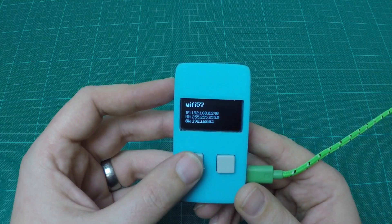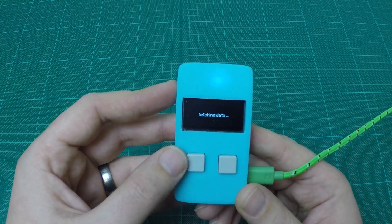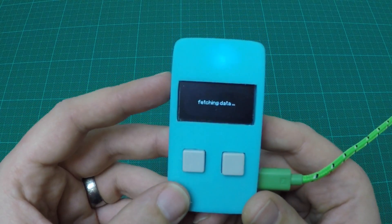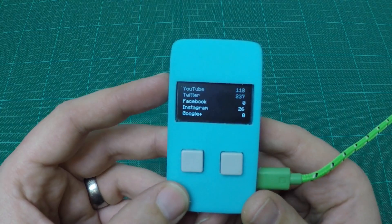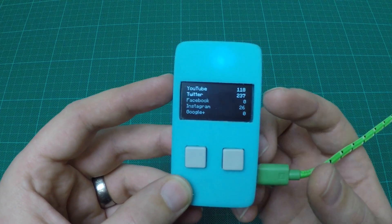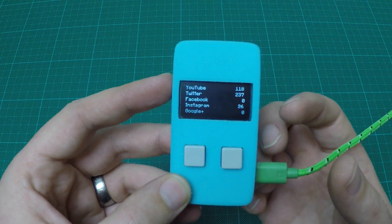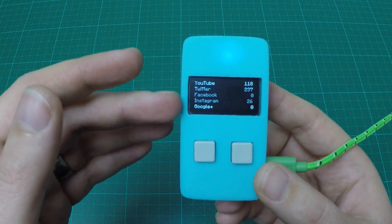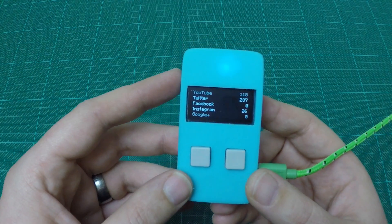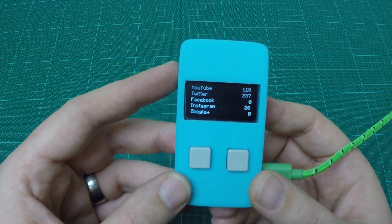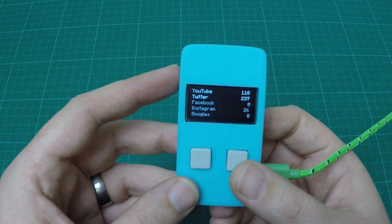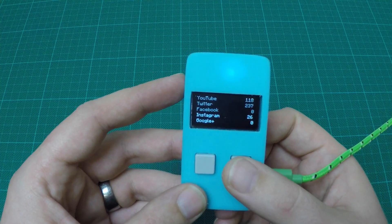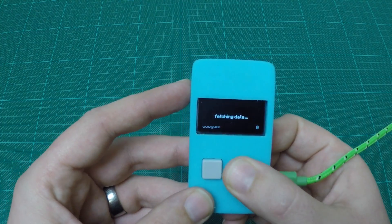Finally, a third screen I configured is some social network information. First it fetches the data from the internet, parses some webpages, and based on that it can display the subscribers, followers, and so on of the different social media sites. It will only refresh every five minutes, but by pushing the button you can force a refresh.